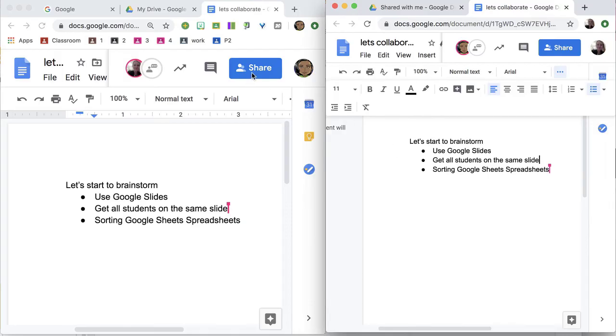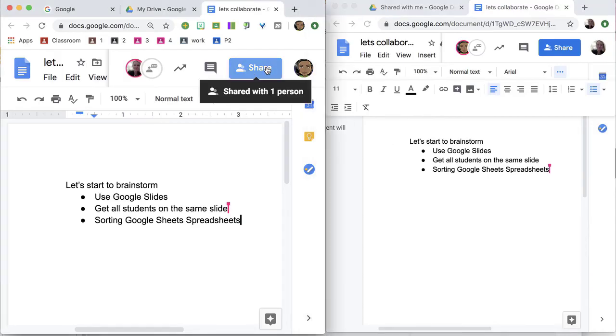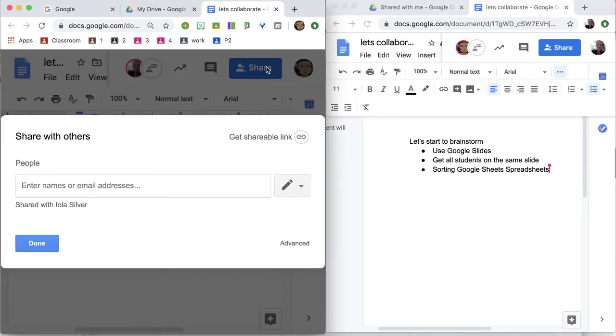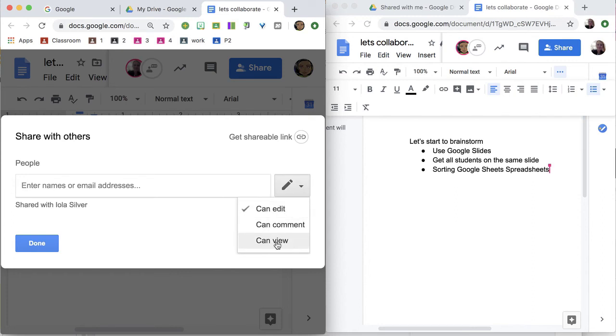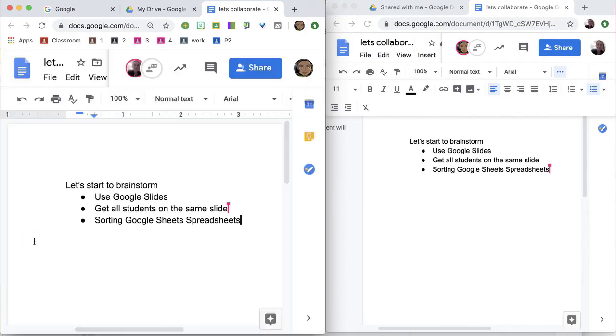So to collaborate, you need to click the blue share button and enter the name of the person you want to collaborate with. You can give them edit, comment, or viewing access.